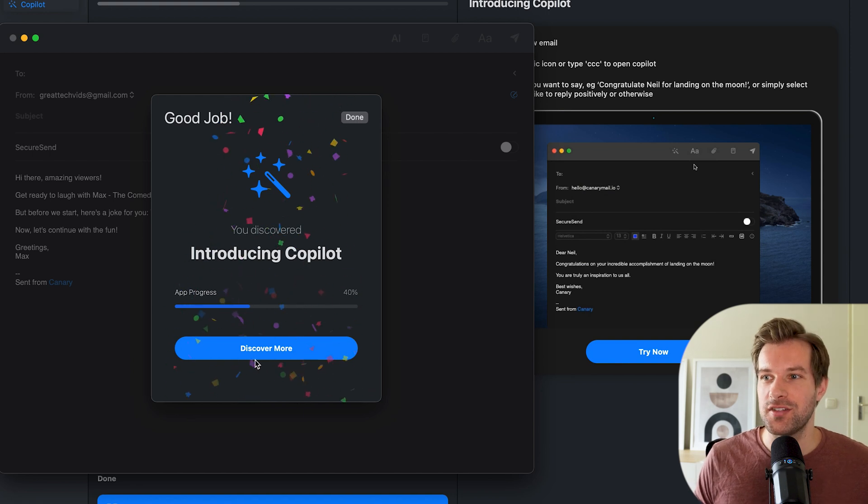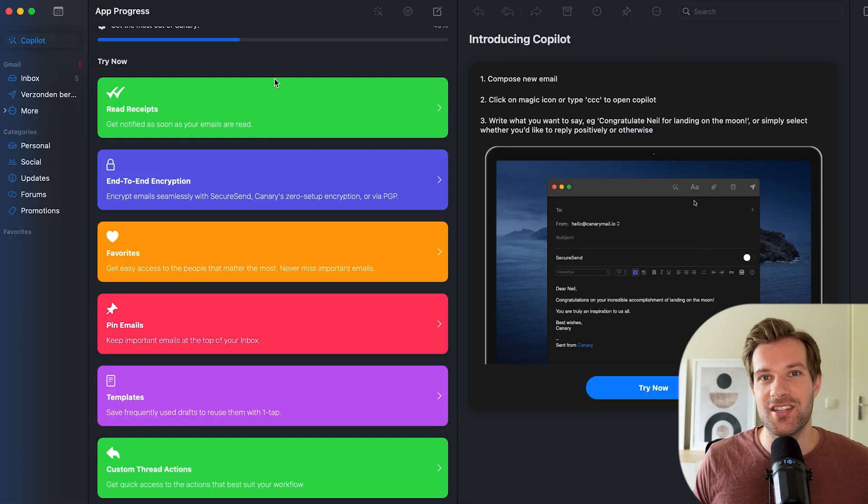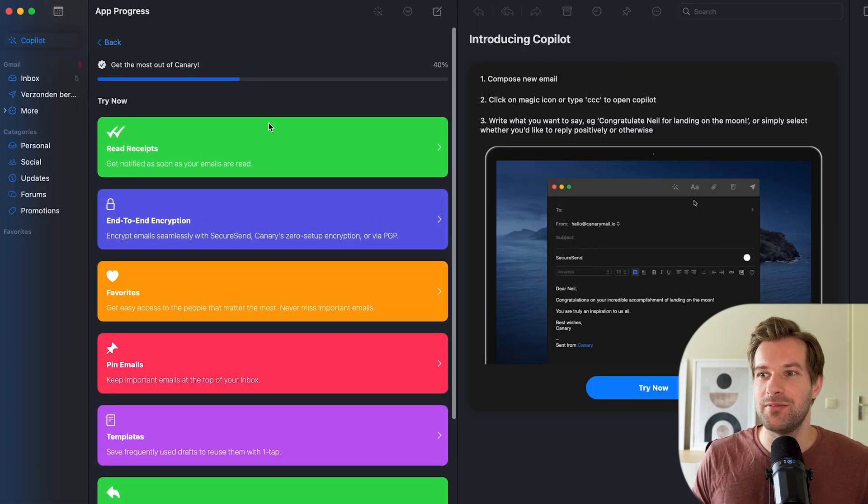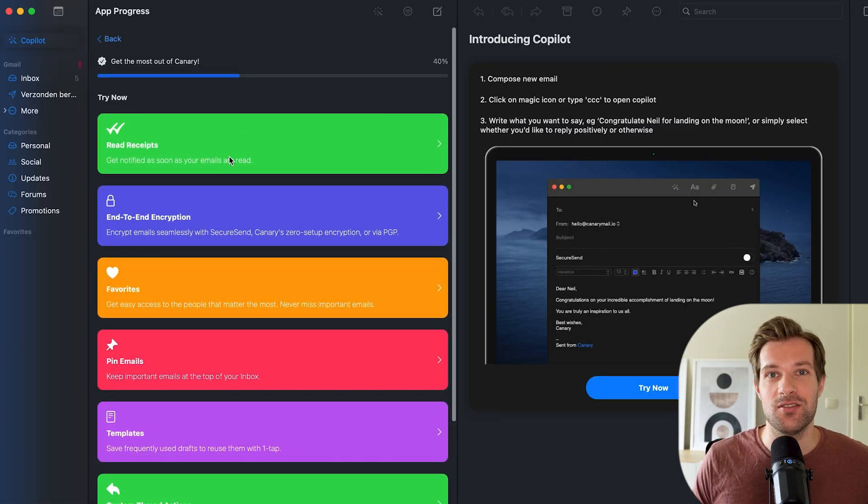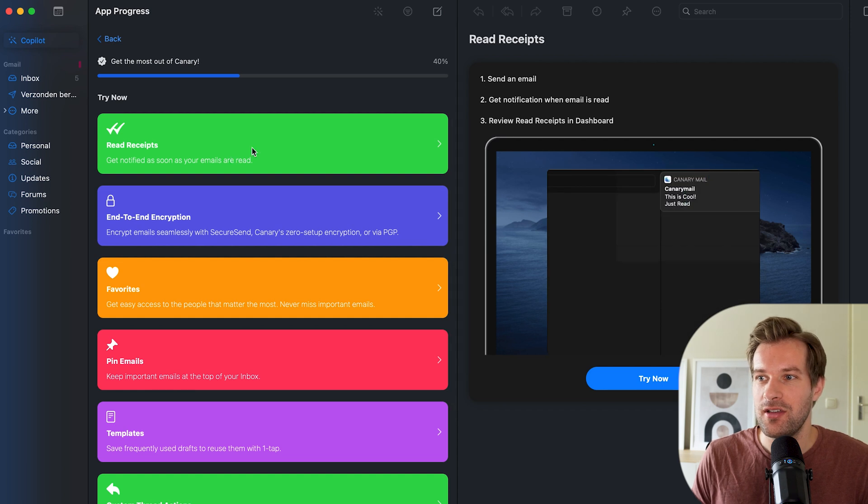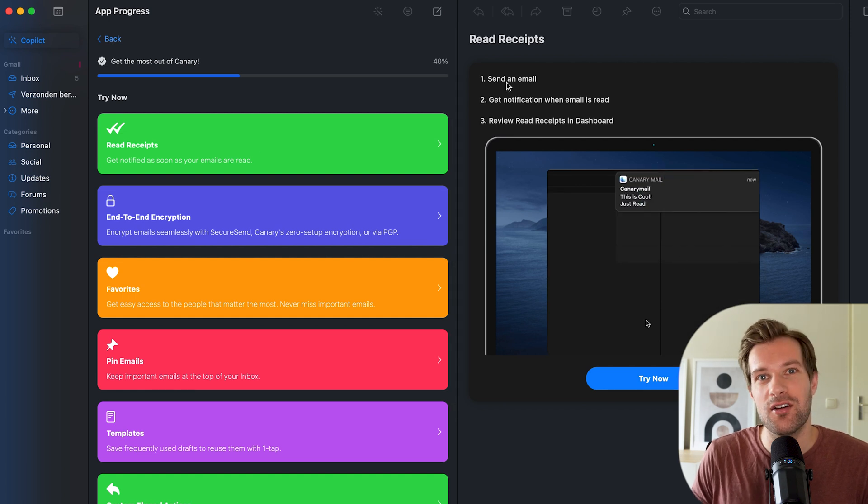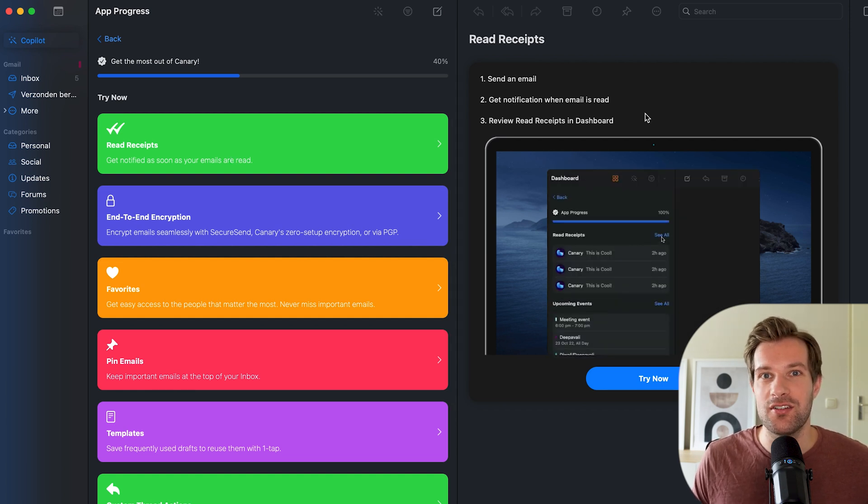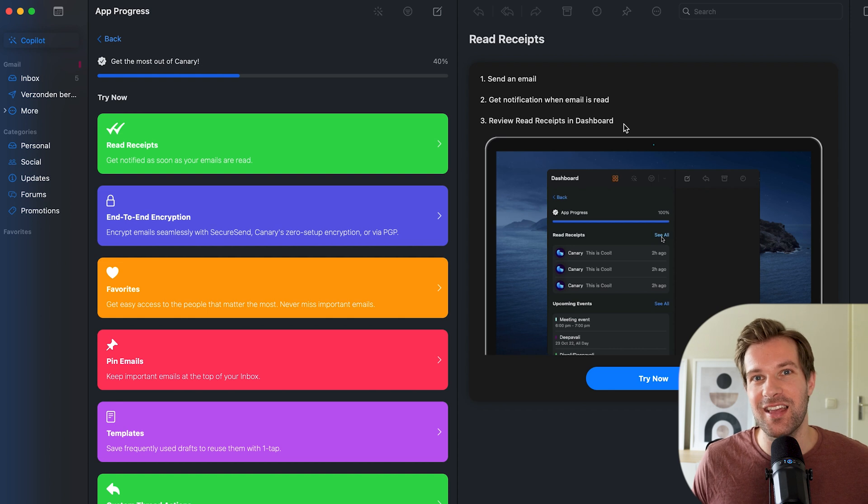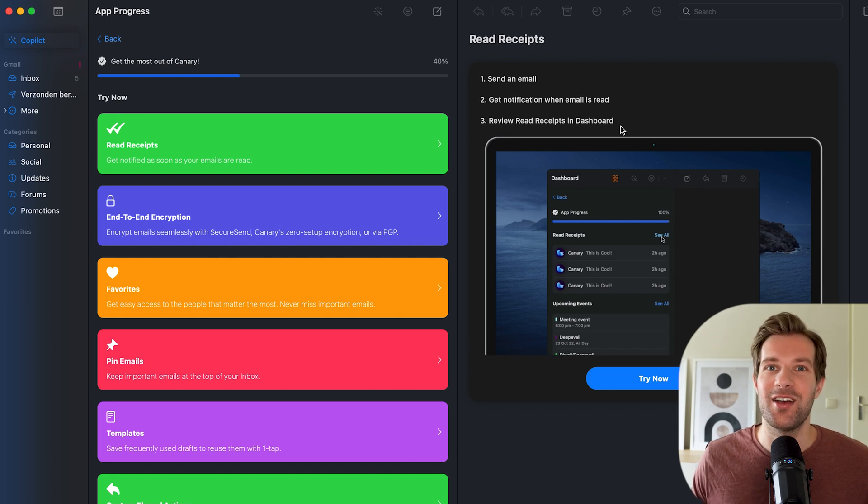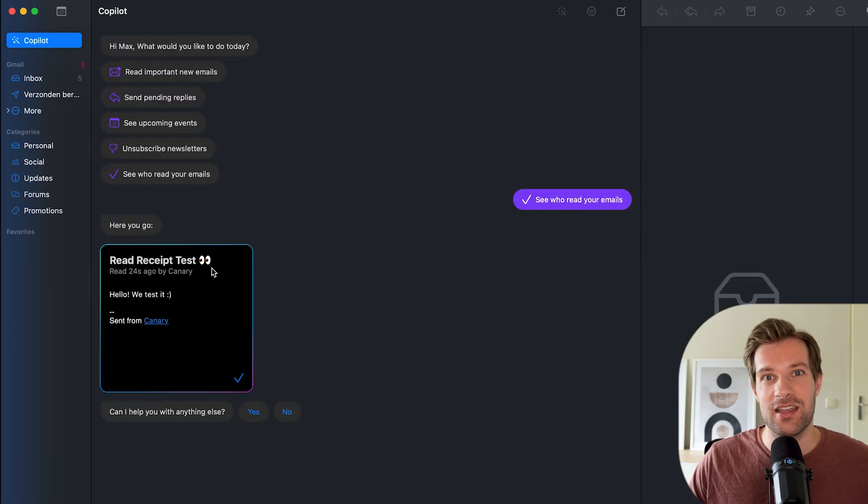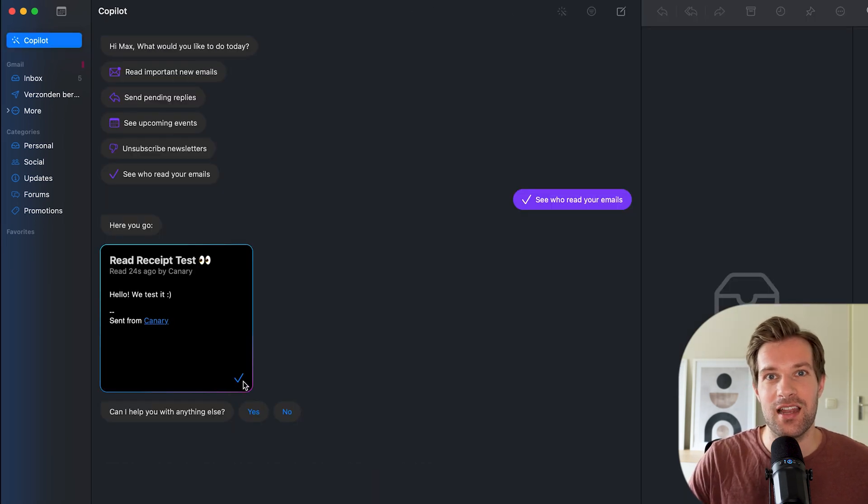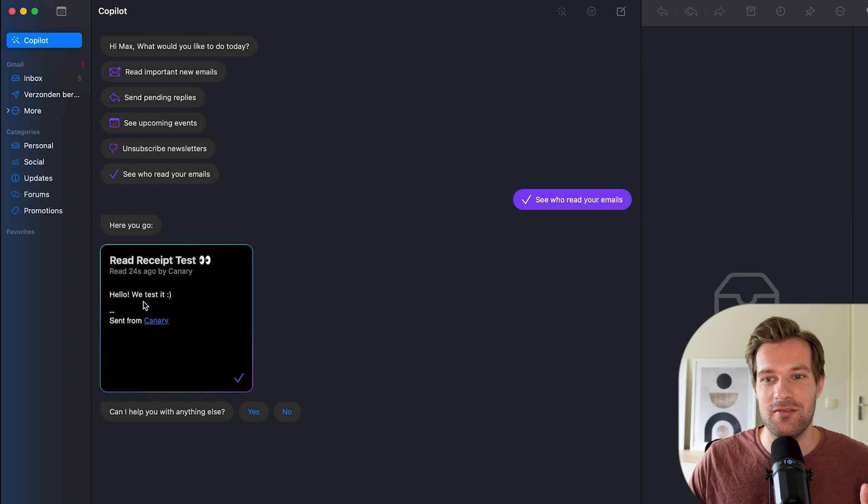And it has way more functions. One of the functions is read receipts. So what happens is you send the email and you will get the notification when someone read your email. So no one can hide anymore by saying, oh, I didn't see your email for months. And you can see that the email that I just sent has been read 24 seconds ago.